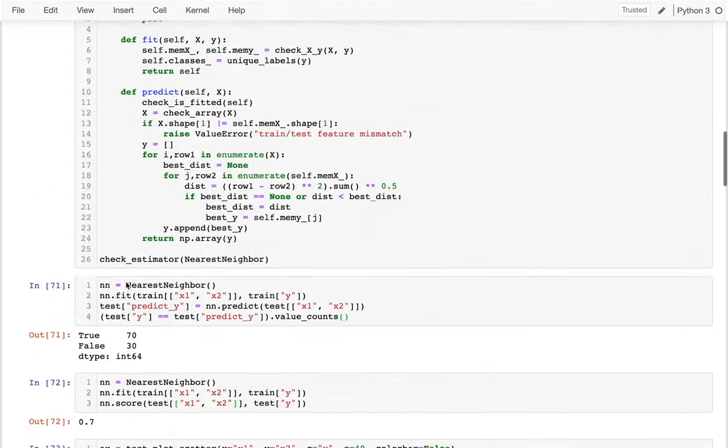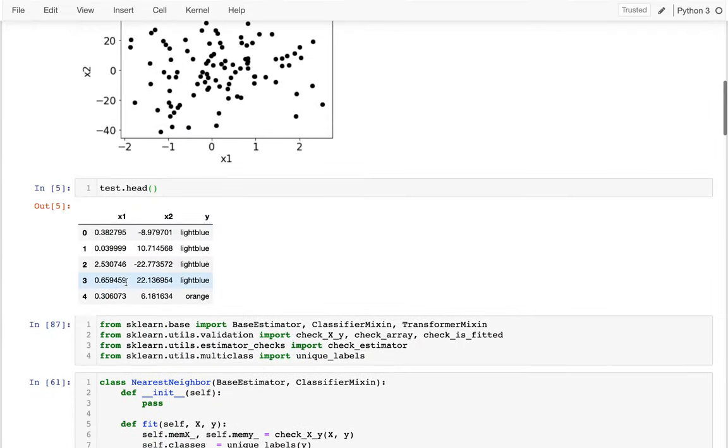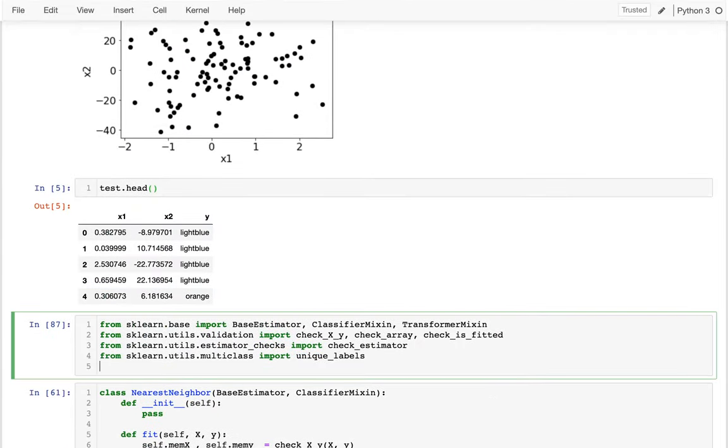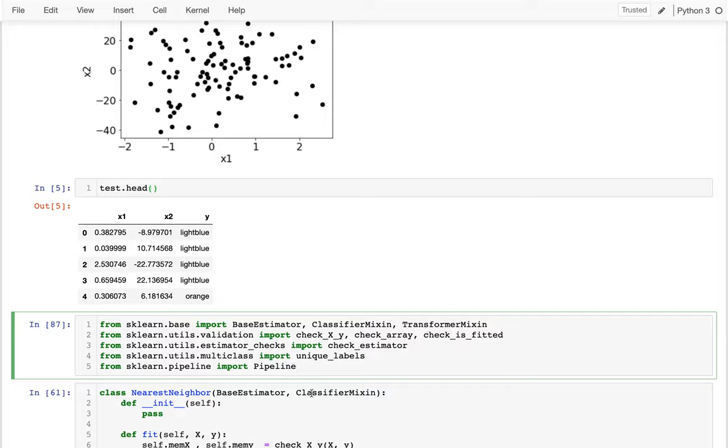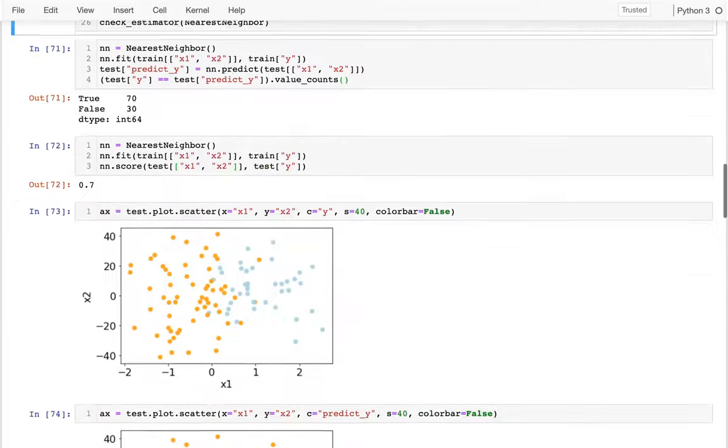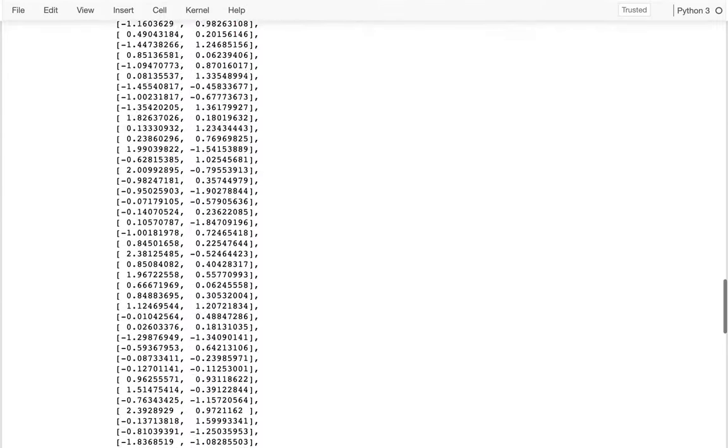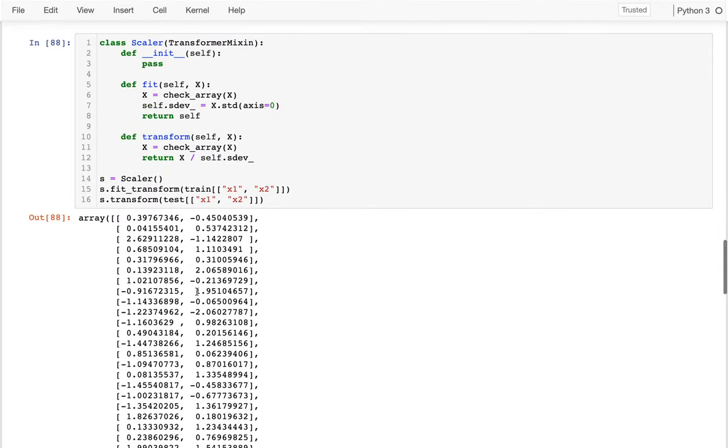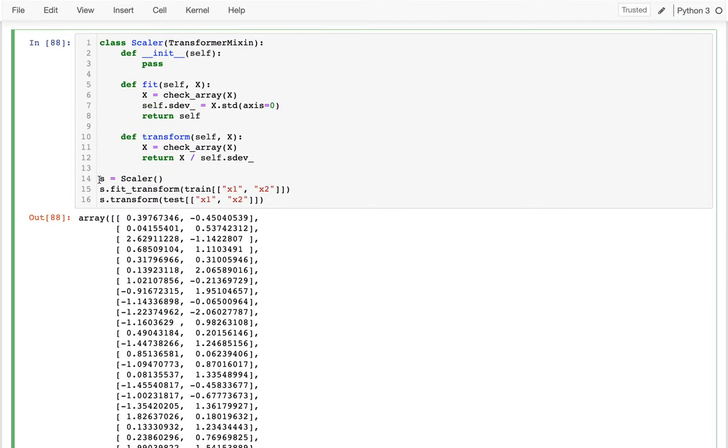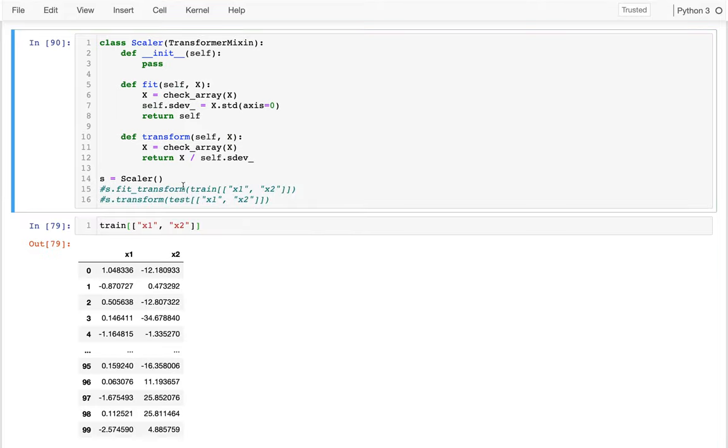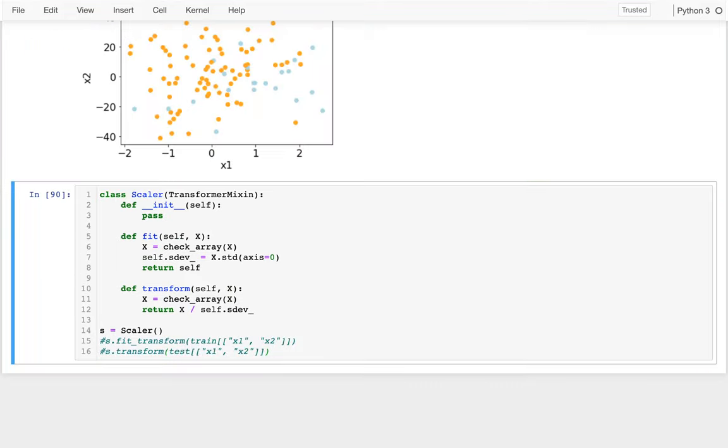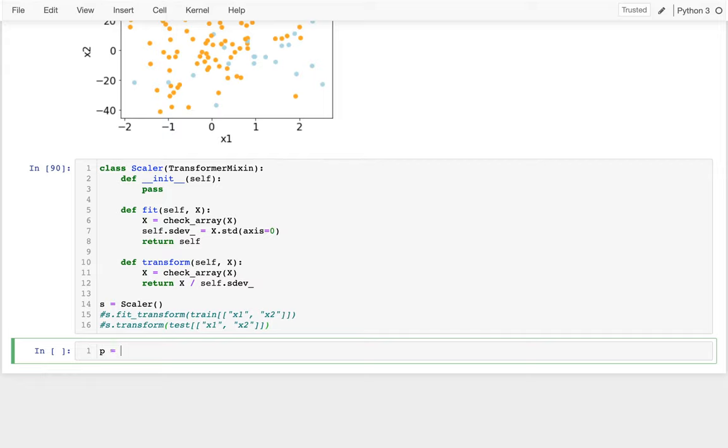And so I'm going to head up here again to where I have all my imports. And I'm going to say, from sklearn.pipeline, import pipeline. And what I could do with the pipeline is create a system where I automatically scale the data and then feed it to my nearest neighbor. All right, so I'm going to actually maybe just comment all of this out for now and delete this. I'm going to create a pipeline like this.